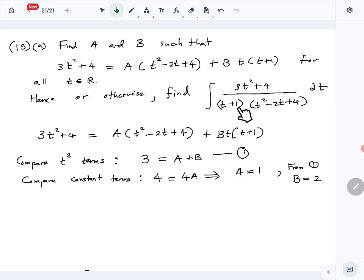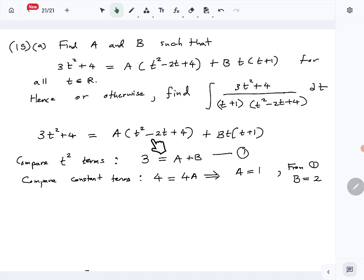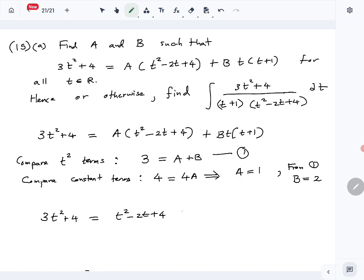Now we are supposed to find the integral using this relationship. We can get the partial fraction form of the given rational function. So 3t squared plus 4 equals t squared minus 2t plus 4, and since b is 2, we also have 2t times (t plus 1).